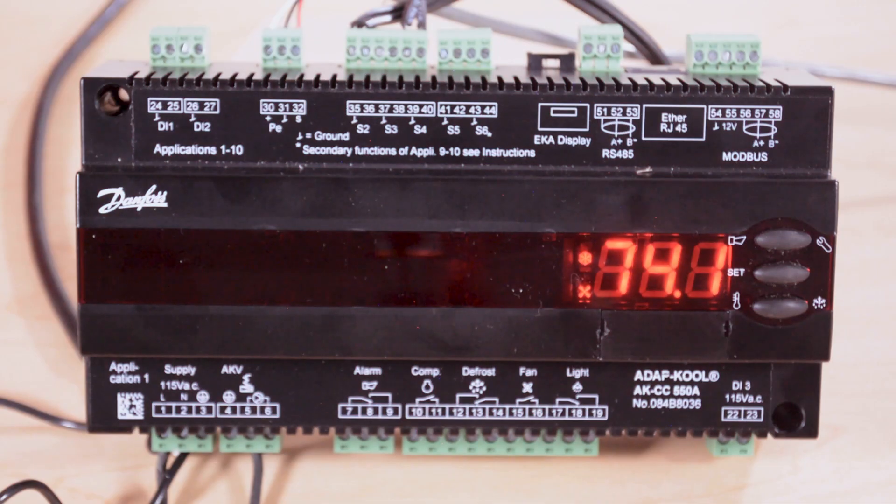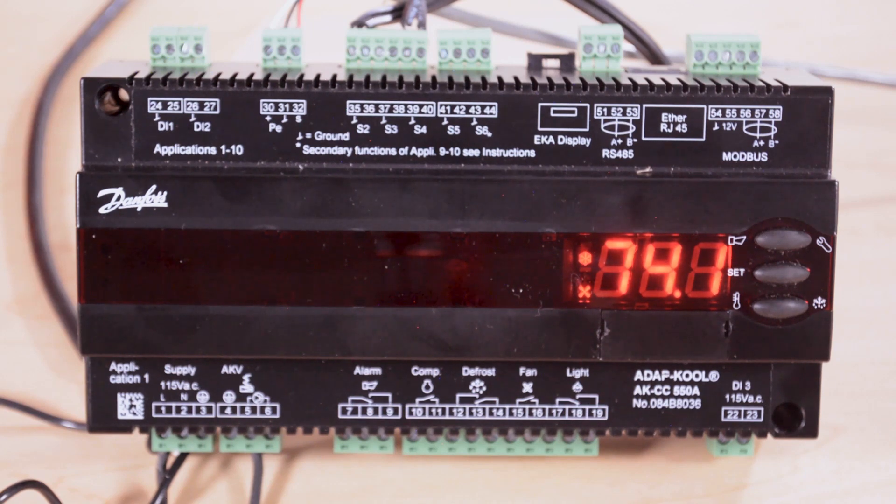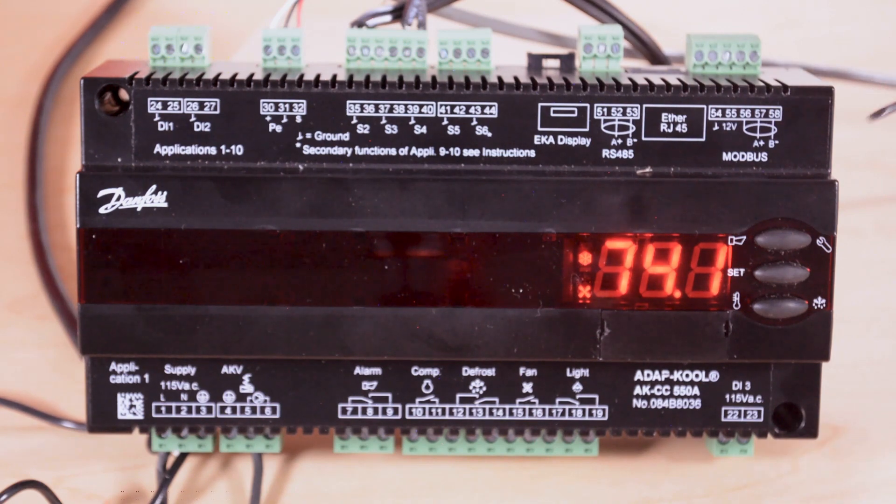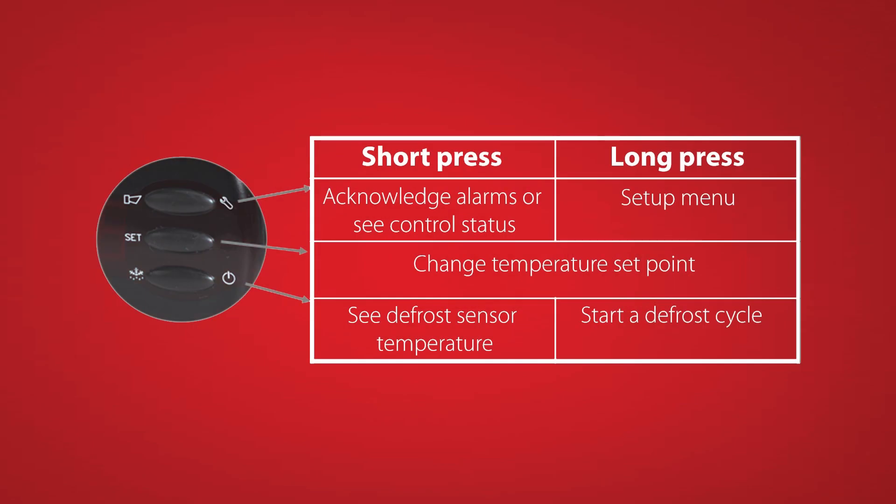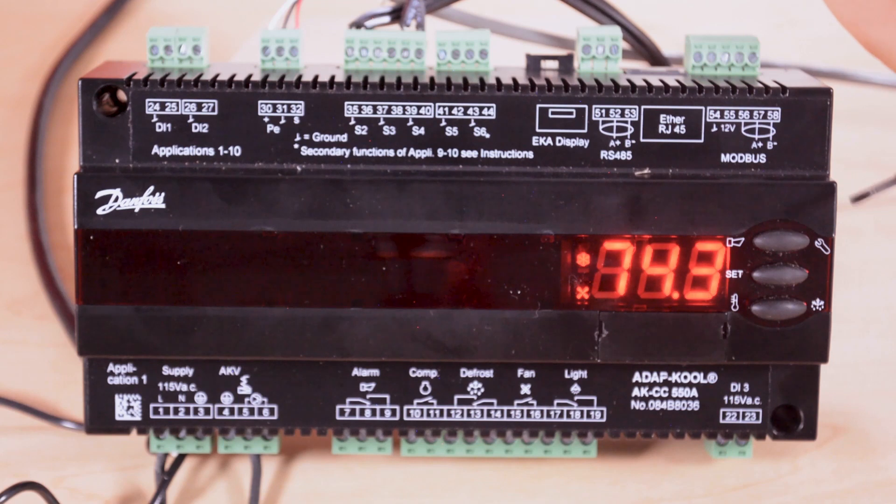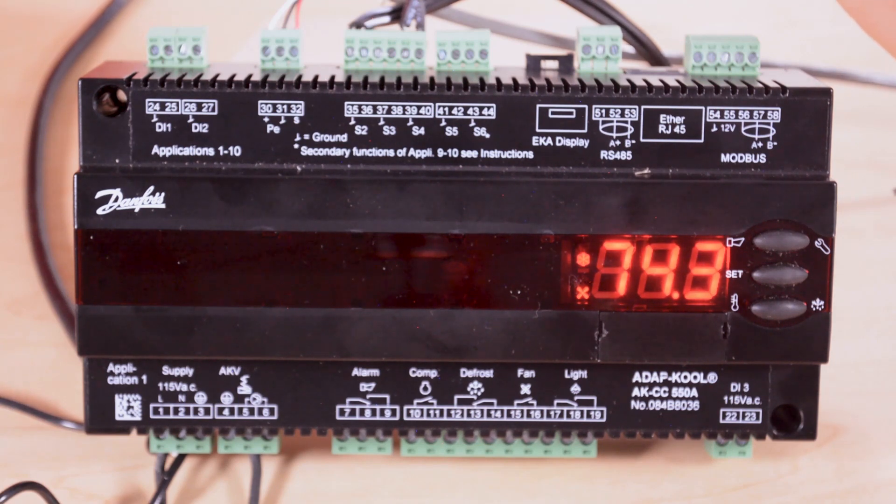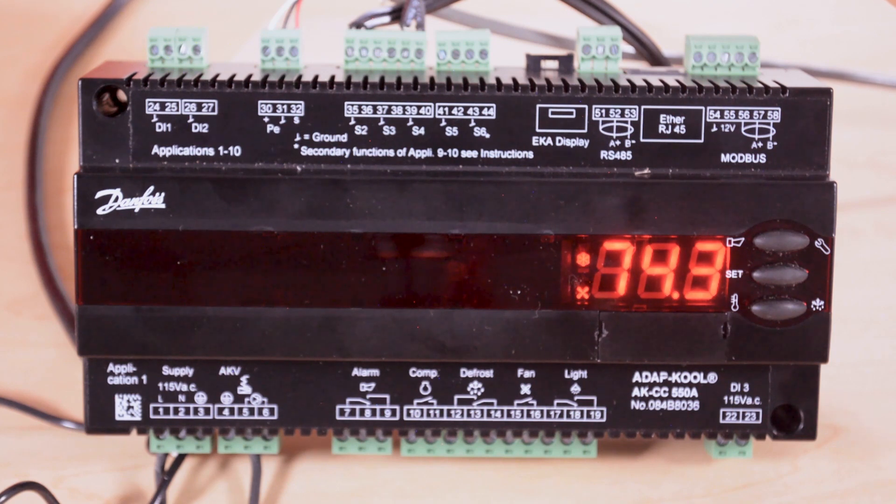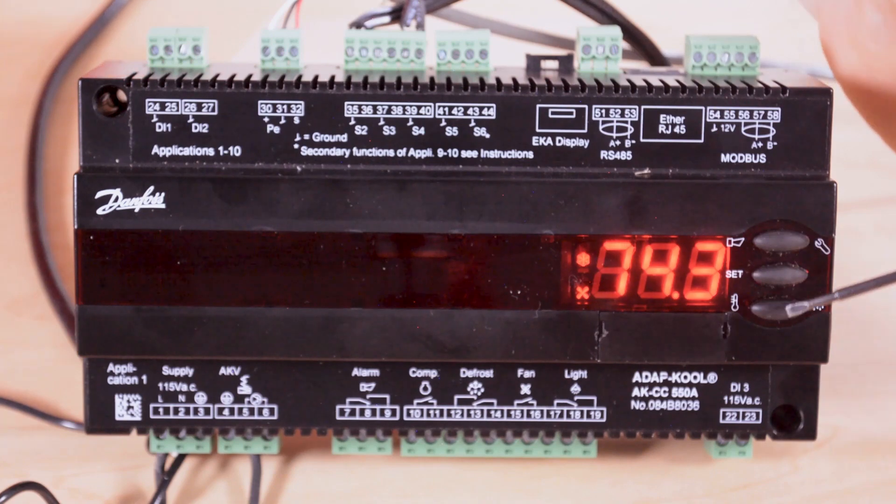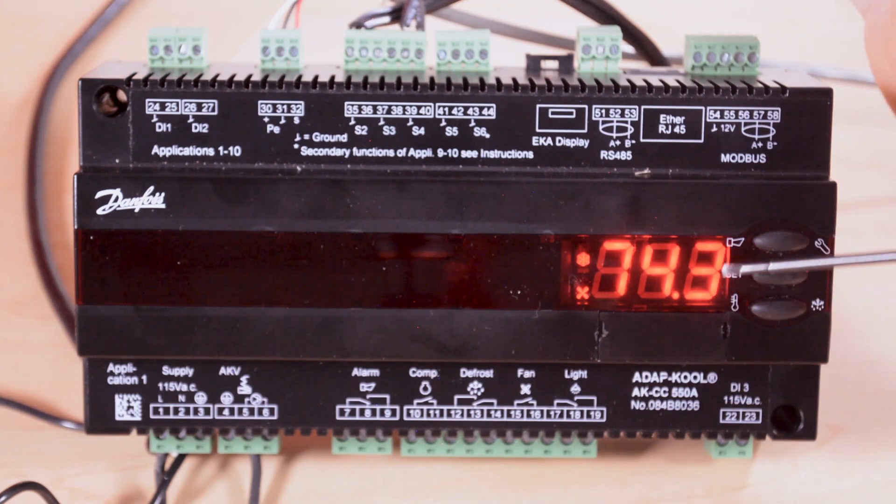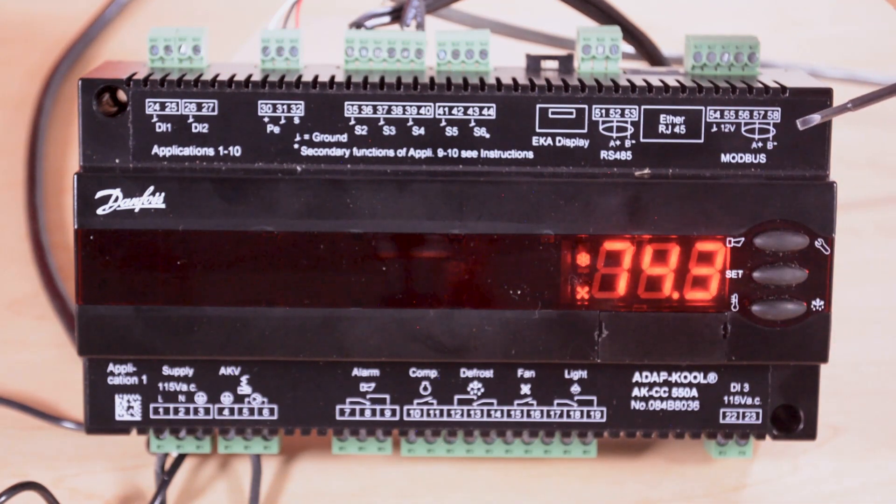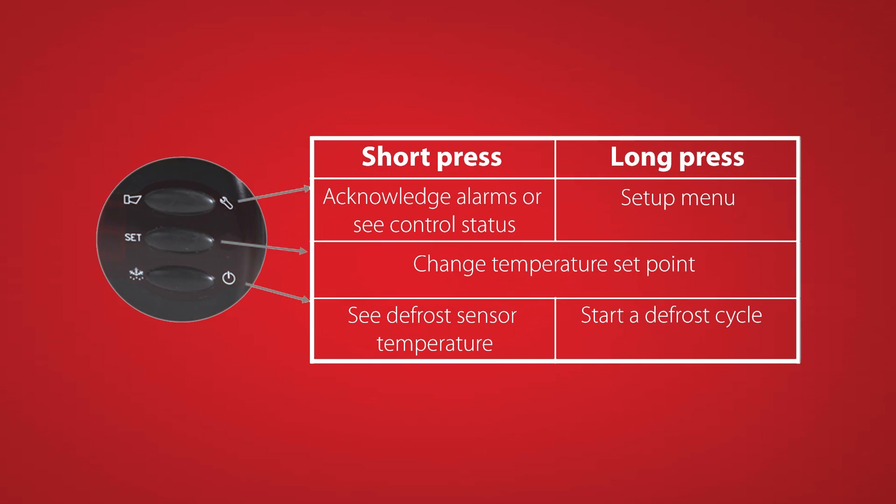For the button usage on this controller we have three buttons on this side. The top button will give us status codes on the controller. These status codes such as this one could be telling us what the controller is currently doing. If we press it again we would get an alarm code if one exists, but if there is an alarm in the controller you'll see these icons on the side will be flashing.